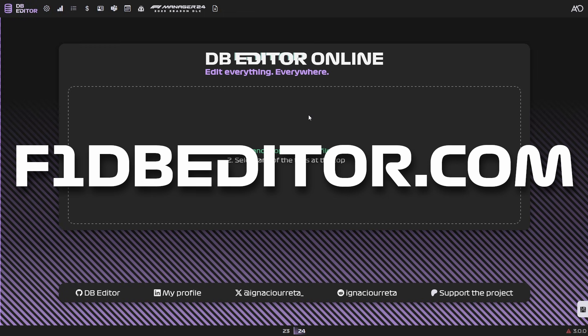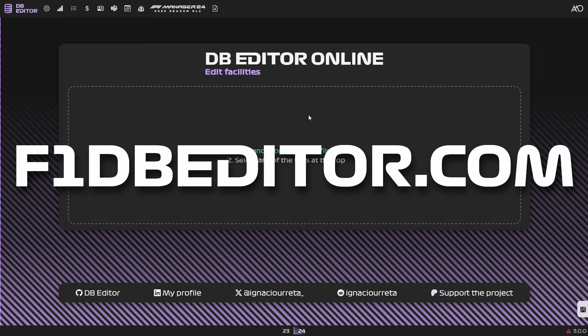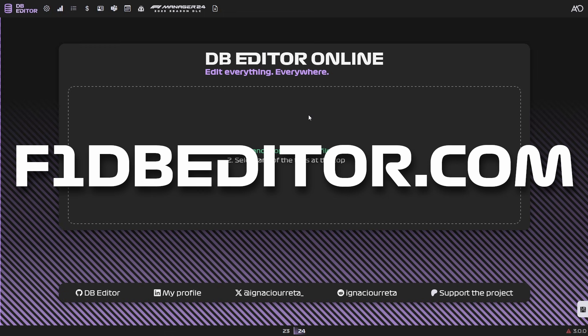You can find this editor at f1dbeditor.com. In this video, we're going to go over what it has to offer and what you can actually do with this editor. So let's just get started. As I mentioned here, the easiest way to do this is to just drag and drop your save file.